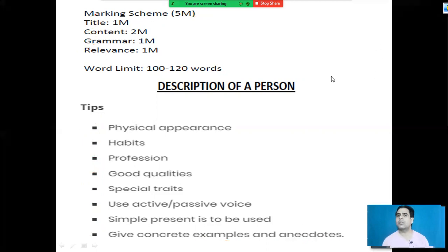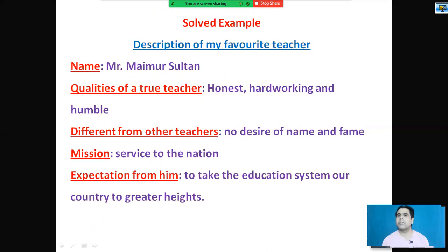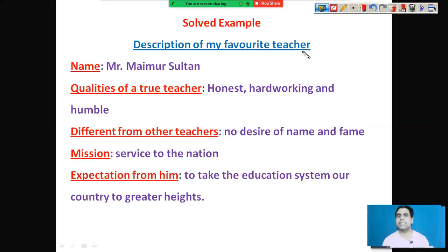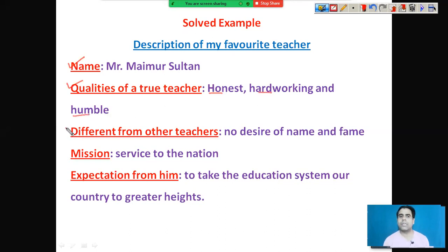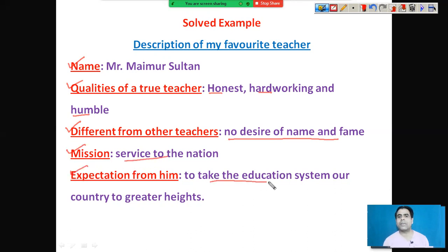When you have a question, you have to be given some hints. For example, for a description of my favourite teacher, the hints given are: Name — Mr. Maimur Sultan; qualities of a truly great teacher — honest, hard-working, humble; different from other teachers; no desire for name and fame; mission — service to the nation, and expectation to take the education system of our country to greater heights. Whatever person you have to describe, key points will be provided.